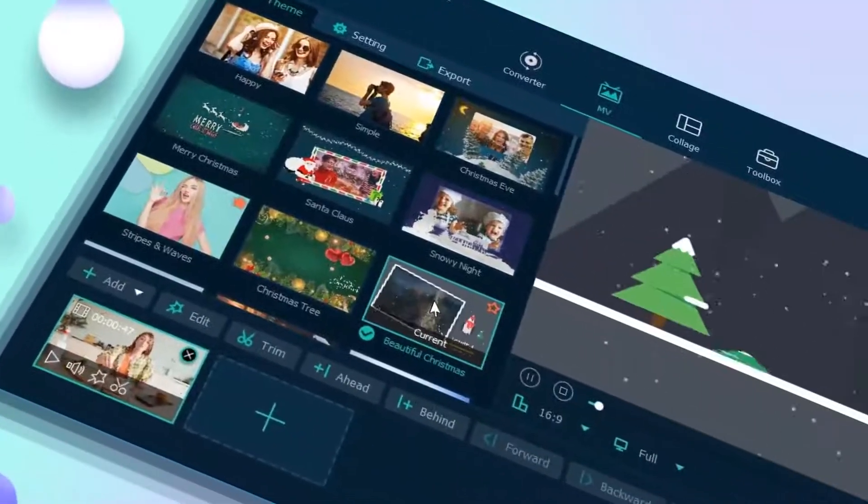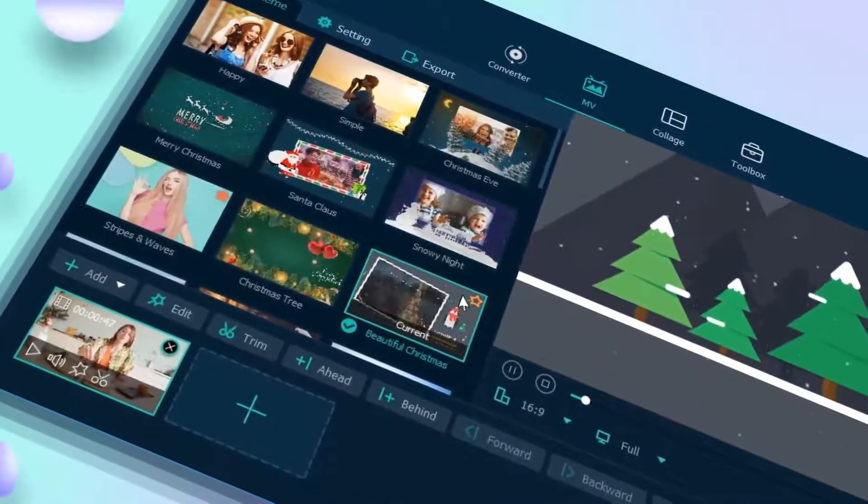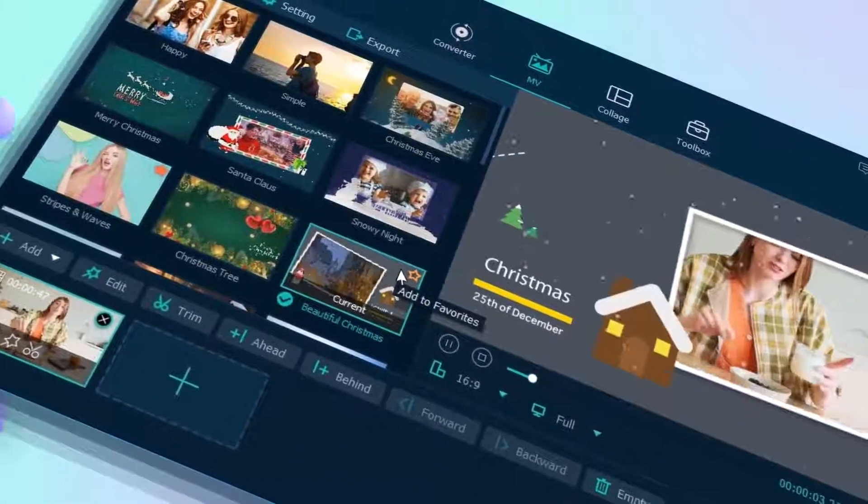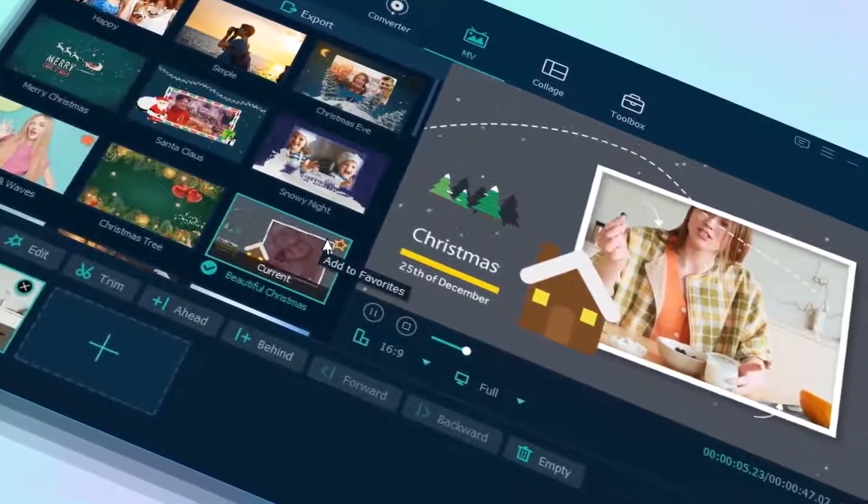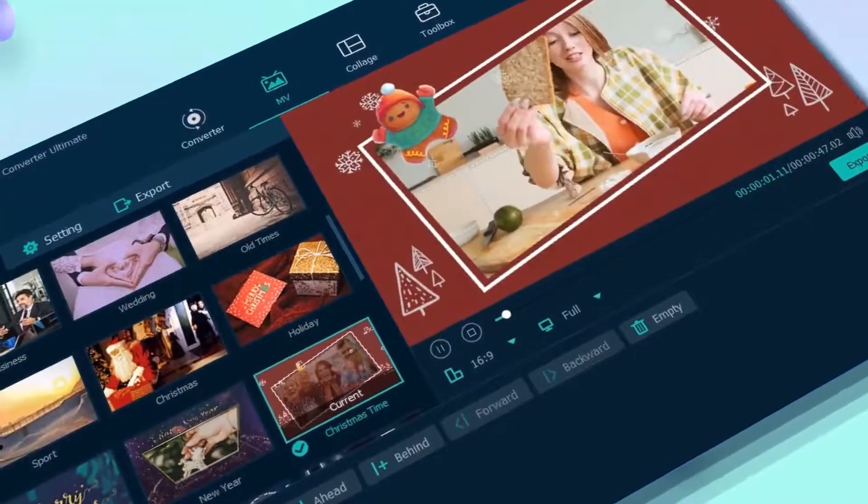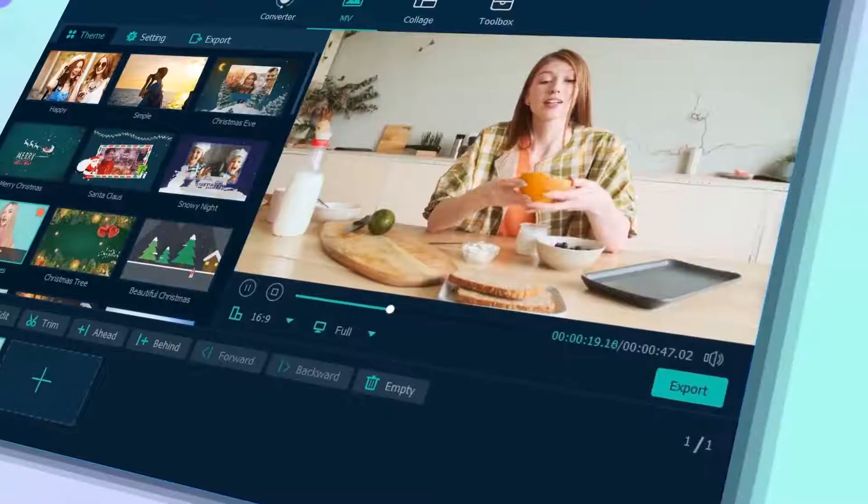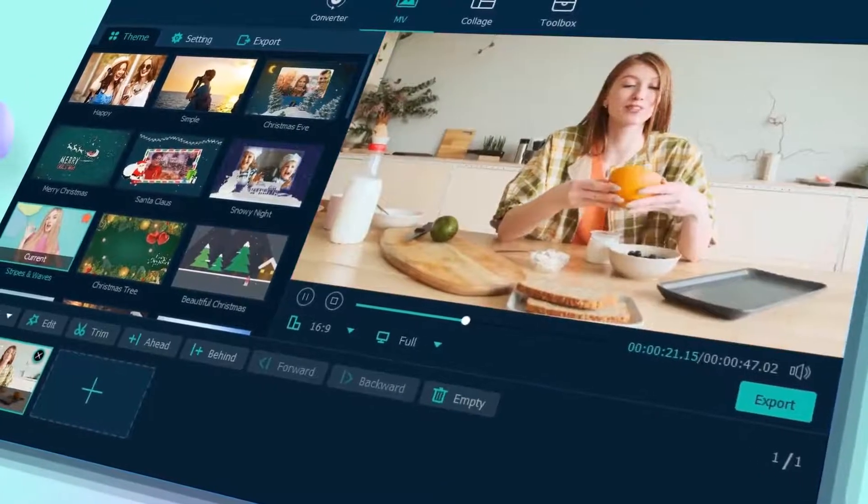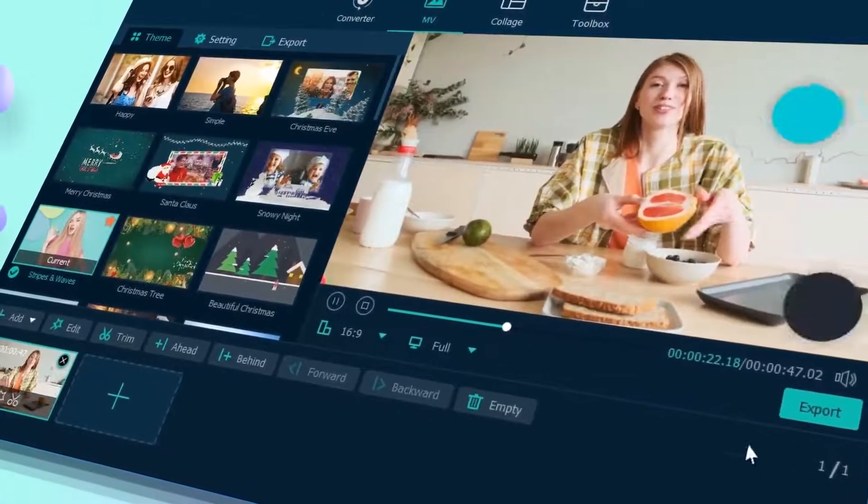The MV Maker provides lots of themes and templates for you to easily create holiday video status, anniversary video status, magical video status, and many other awesome videos.